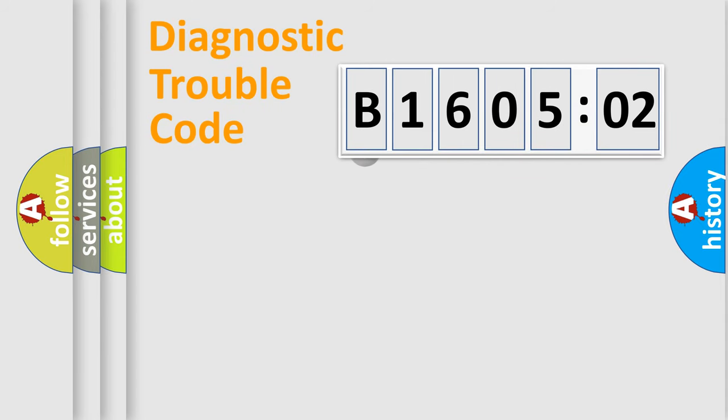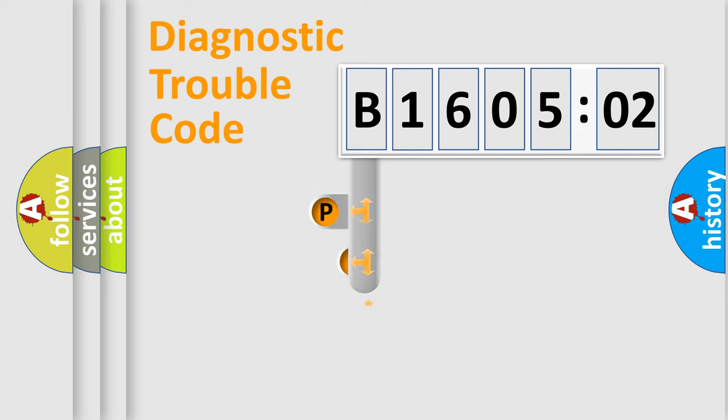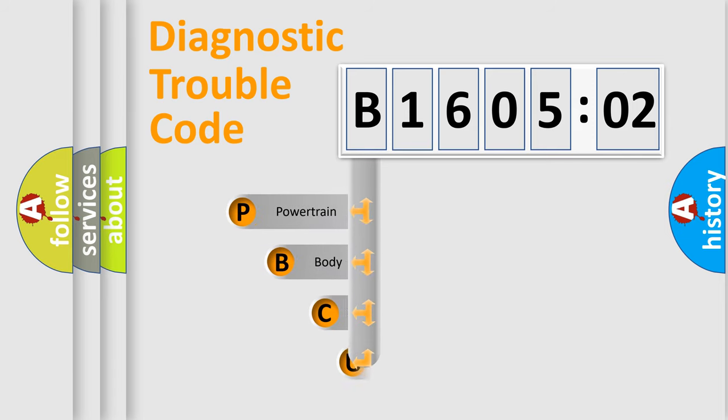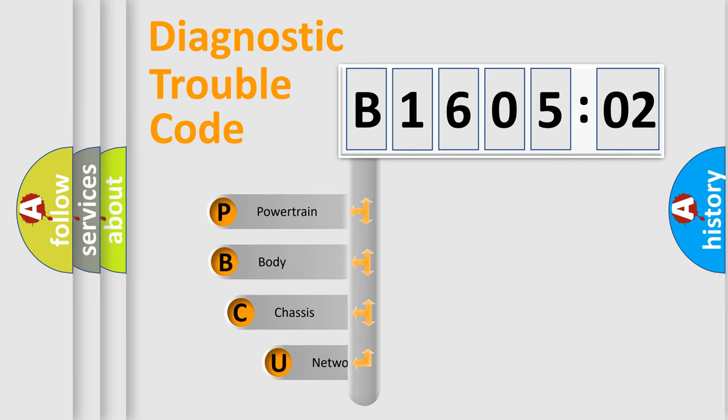First, let's look at the history of diagnostic fault code composition according to the OBD2 protocol, which is unified for all automakers since 2000.